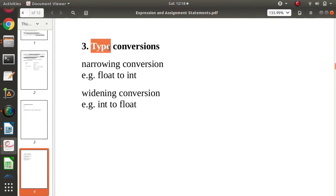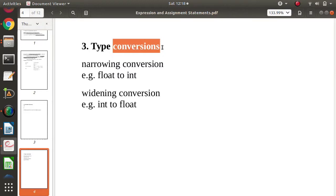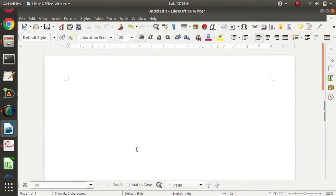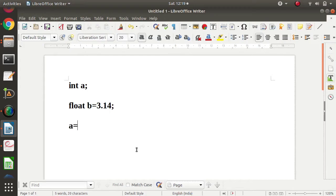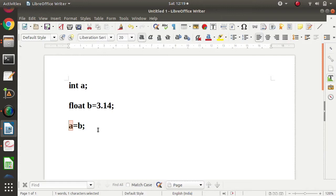Type means it is a data type. All variables in programming languages have some type — that's the data type. Conversion means we are converting from one data type to another data type. For example, suppose we have integer a and float b, and we are assigning b to a. The value of b is saved to a, but b is a float and a is an integer. So 3.14 will get converted to integer type. That is called type conversion — converting from one type to another type.